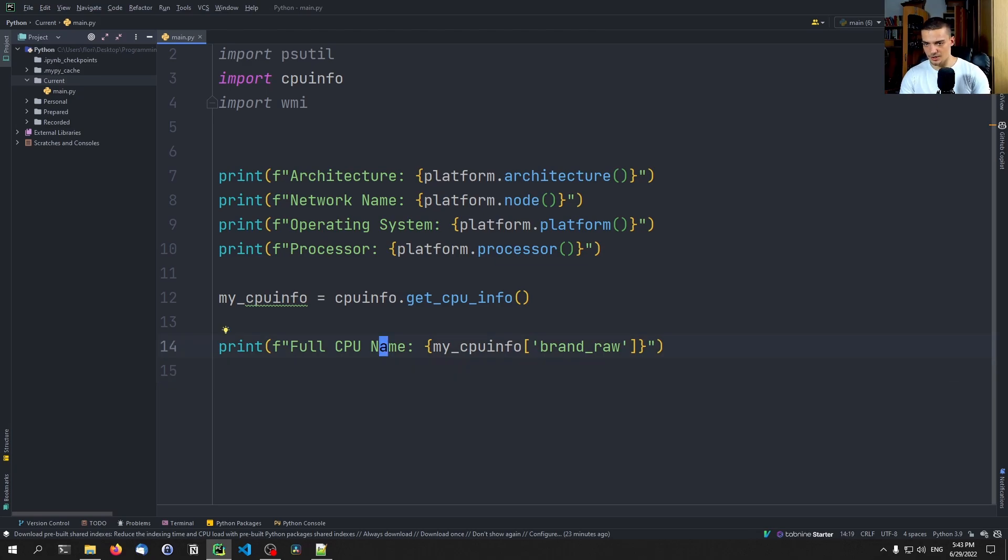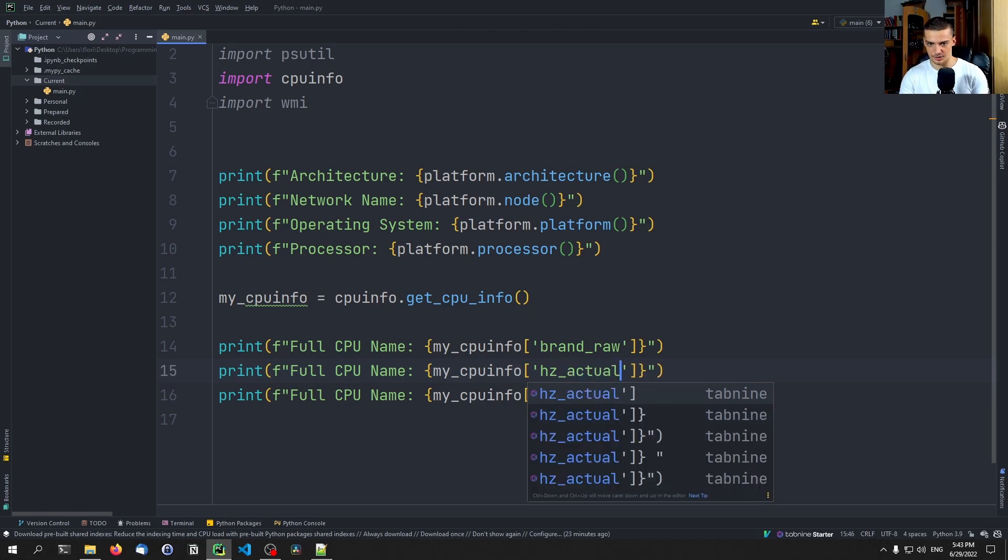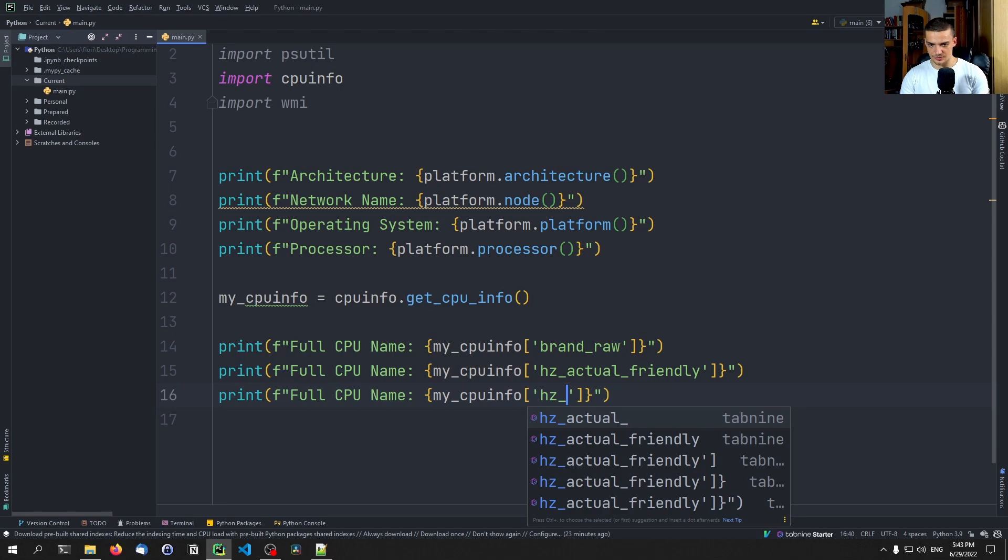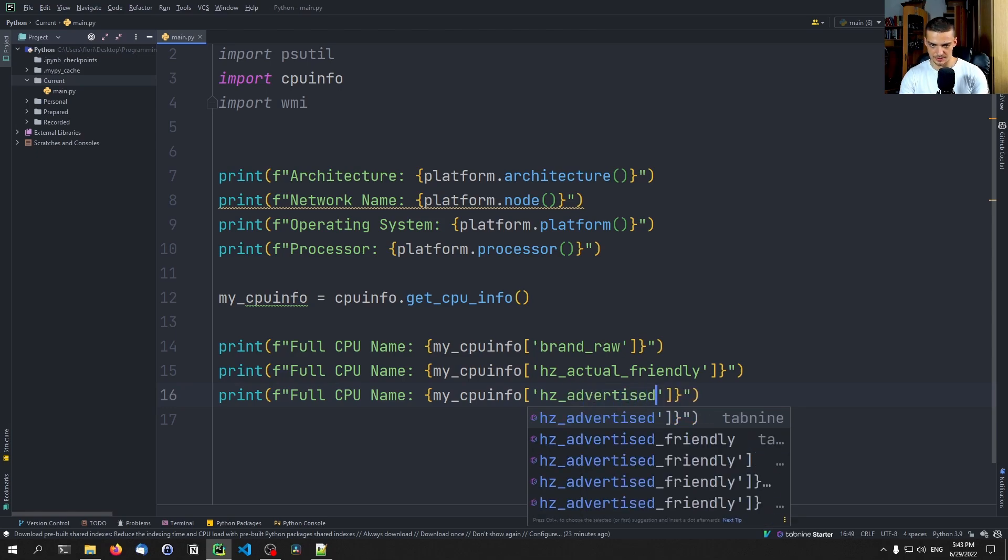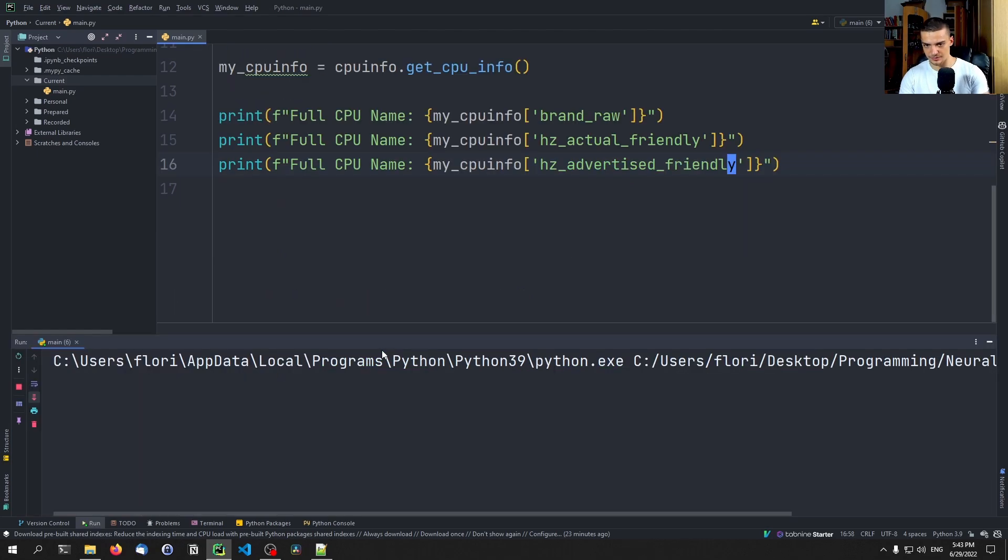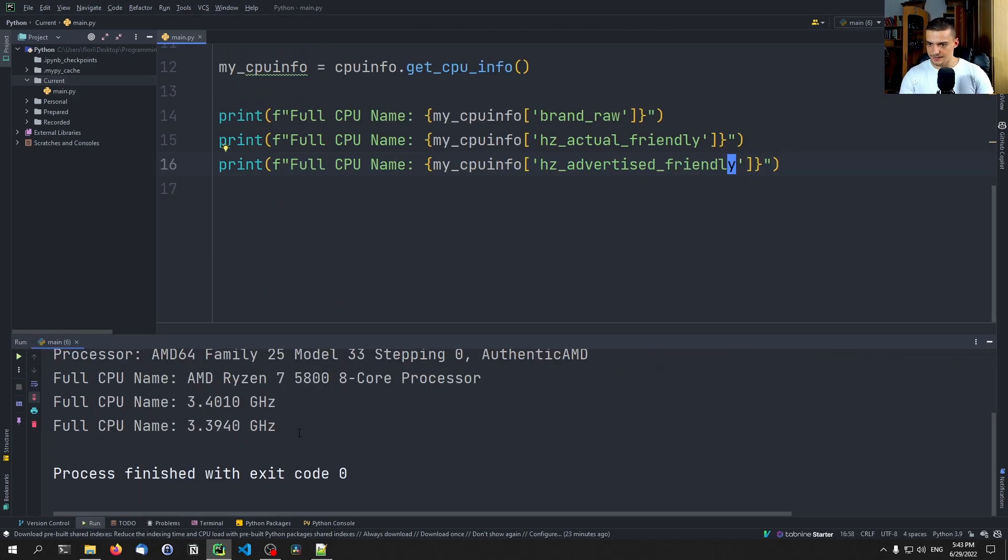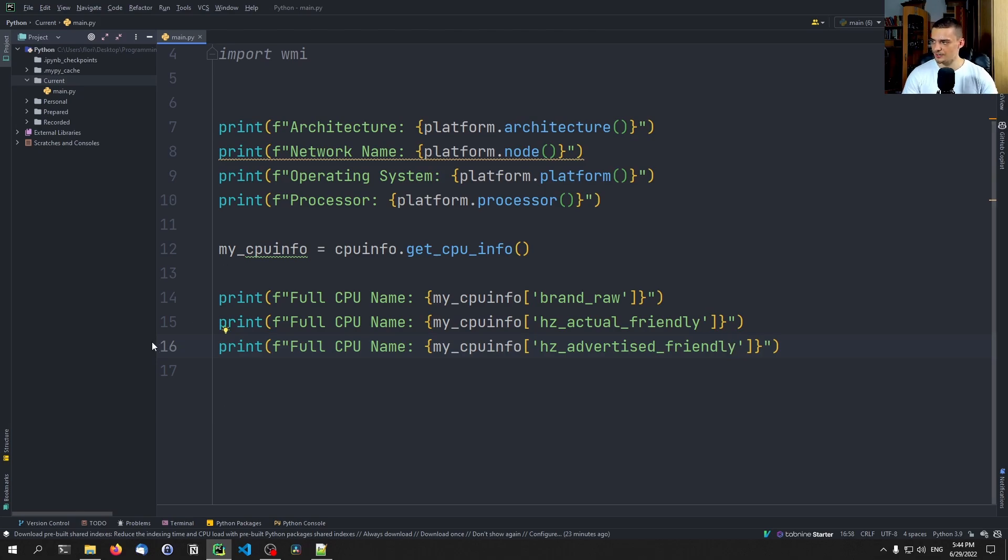Then we can also look up the actual frequency so we can say hz_actual_friendly. Friendly basically means that it's represented friendly, so not with 1000 zeros. And then we can also say advertised_friendly. So there will be a small difference. You can see that this is the actual hertz and gigahertz in this case, and this is what was advertised. So this is higher than that. So this is how you get the basic CPU info.